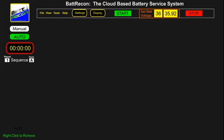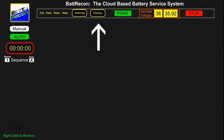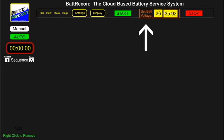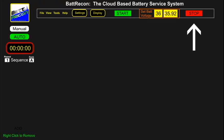The remaining upper segment is the bat recon control bar, which has a settings tab, a display tab, a green start button, a set battery voltage window, and a red stop button.